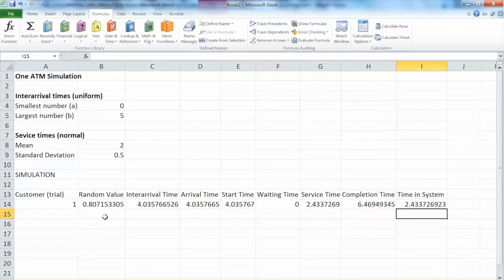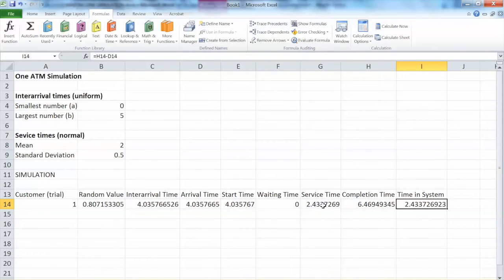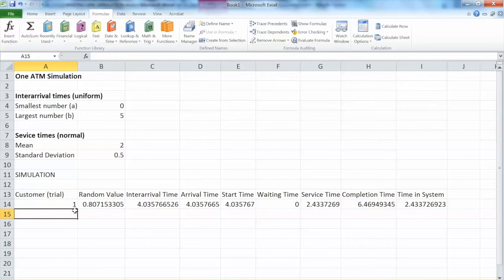Let's look at the first customer quickly. The random value is 0.8, and the inter-arrival time with that random value is 4 minutes — so the first customer arrives after 4 minutes from time 0. Start time is also 4 minutes because he doesn't have to wait, so the waiting time is 0. The service time generated from the normal distribution is 2.4 minutes. Therefore, the completion time is 4 + 2.4 = 6.4 minutes. The time in system equals 6.4 − 4 = 2.4 minutes. The customer finished all banking transactions within 2.4 minutes, which does not count any waiting time.